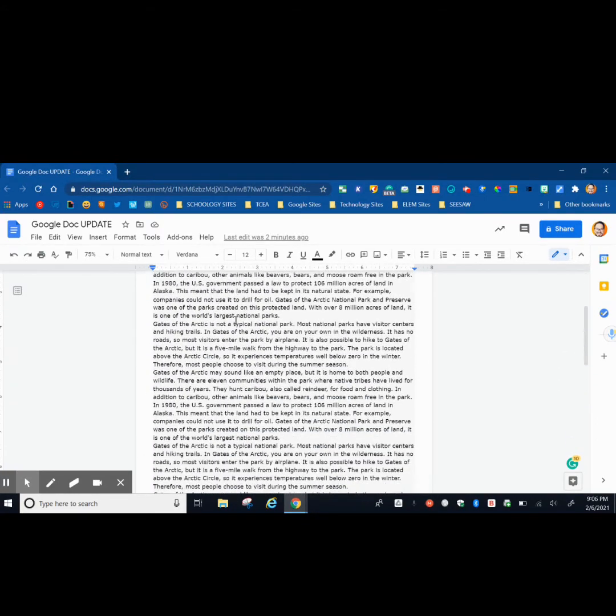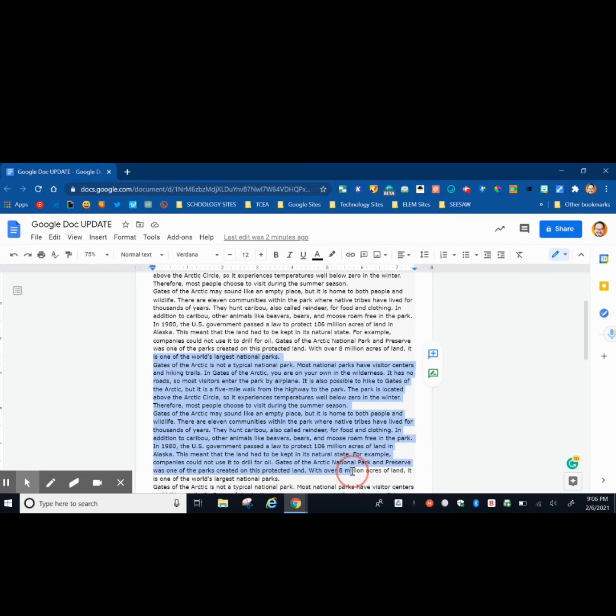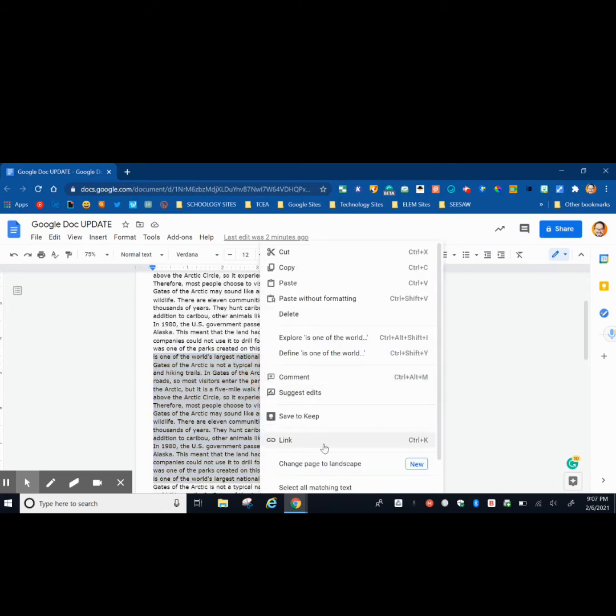So for this to be able to work, everything's on portrait. And so I'm just going to highlight some text just to show you. So I'm going to highlight up to right here. And then I'm going to right click and then I'm going to select change page to landscape. So the text that I've highlighted is now going to be in a landscape page.